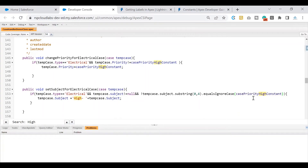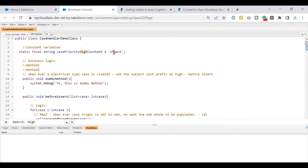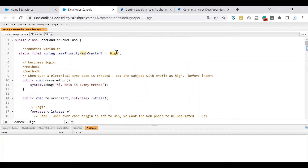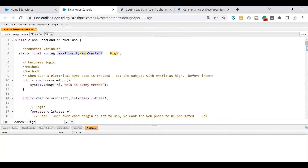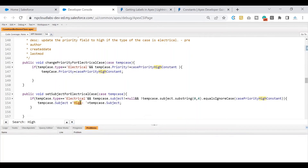Whenever there is a business requirement change — moving from 'High' to 'Urgent' — instead of changing it everywhere, I can simply go to the constant variable and change it to 'Urgent'. I don't have to search through the entire code looking for where 'High' is used; I change it at one place and that change is effective wherever this constant variable is used. That is the advantage of using constant variables in your apex code.